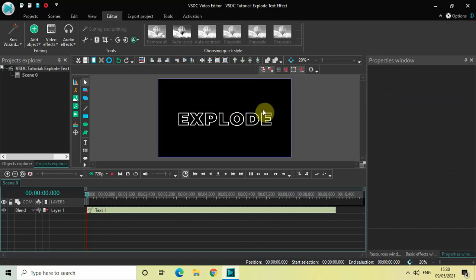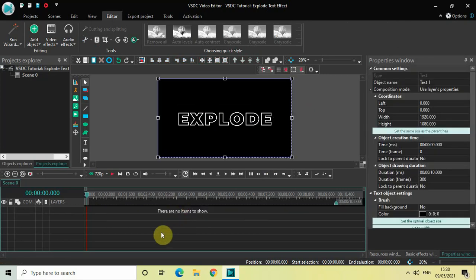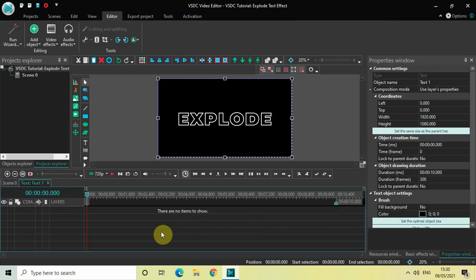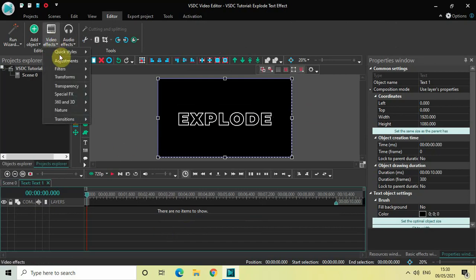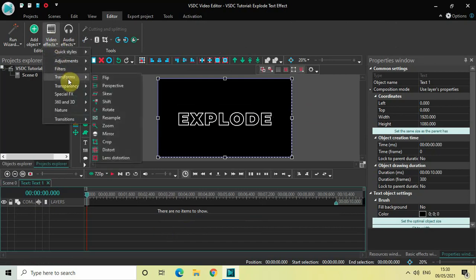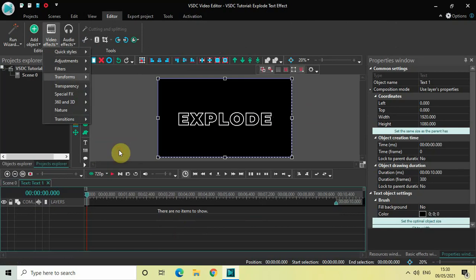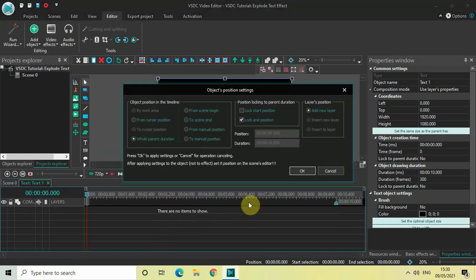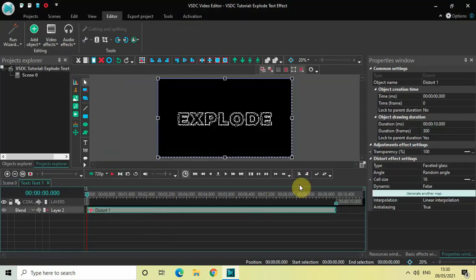The next thing we'll do is double-click on the text object and apply the explode effect. Go to Video Effects, go to Transforms, select Distort, and then click OK. Currently the duration of the distort effect spans the entire duration of my text in the timeline, which is 10 seconds.